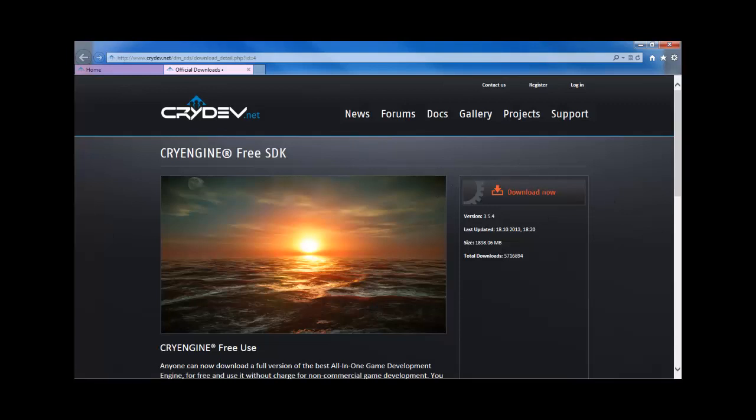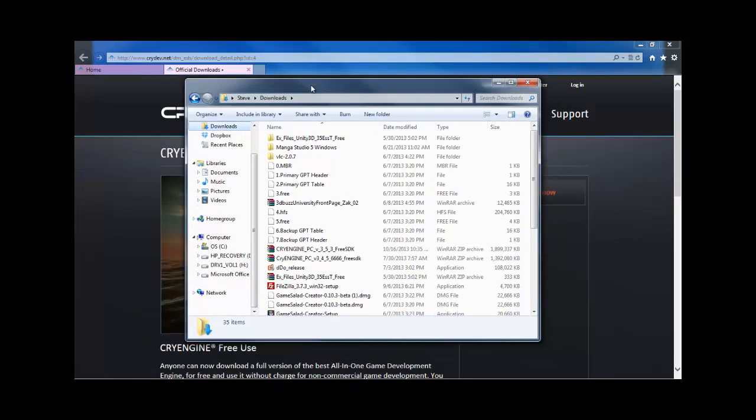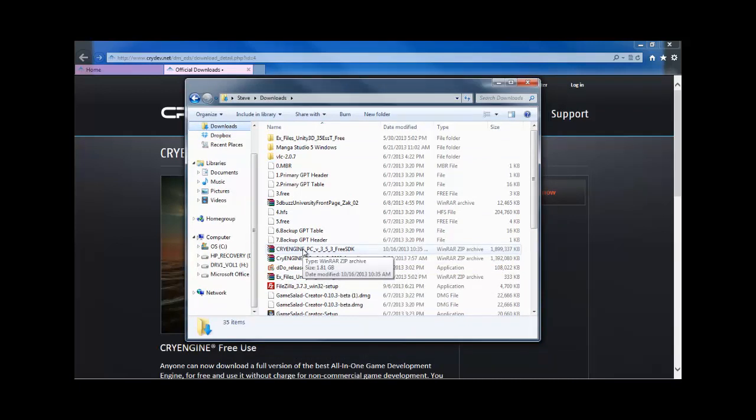Go ahead and get that downloaded, and once you do, wherever you choose to put that, in my case I just put it in Downloads. We're going to unzip that file with whatever application you use to unzip your files.